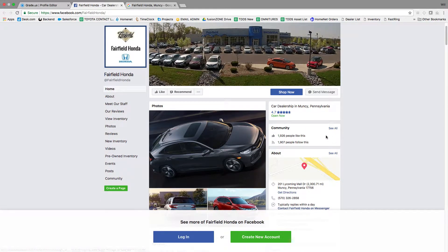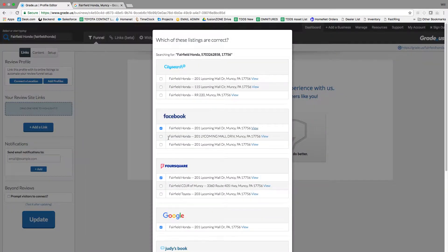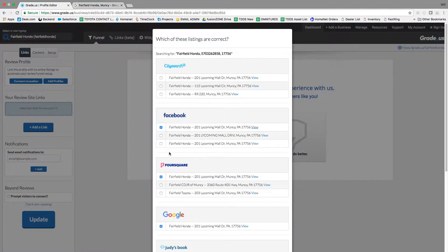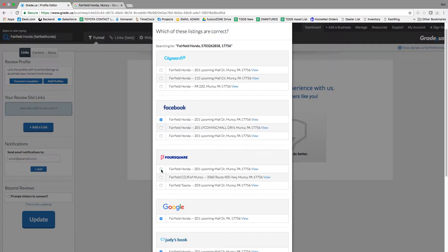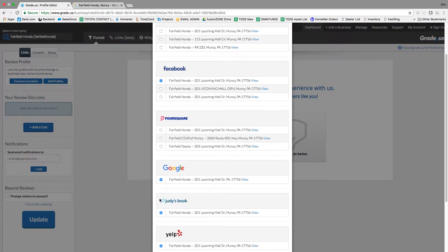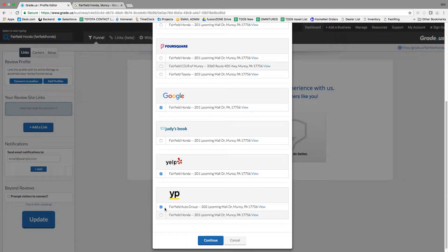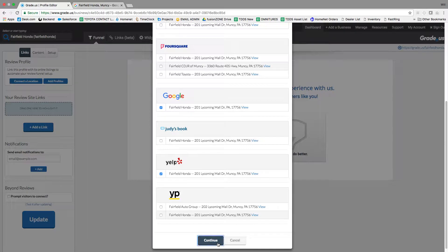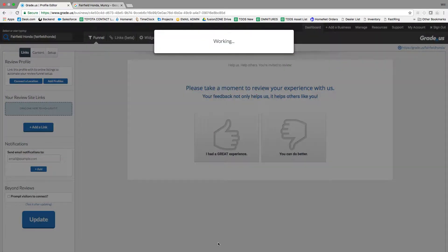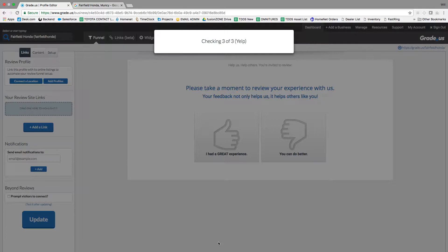You'll see there's a few Facebook pages that show up. Always click the one that has the most action. And then hit continue. This will bring those profiles into grade.us.